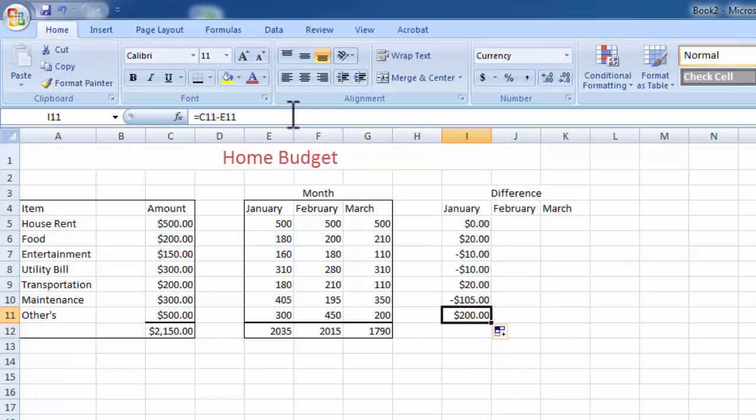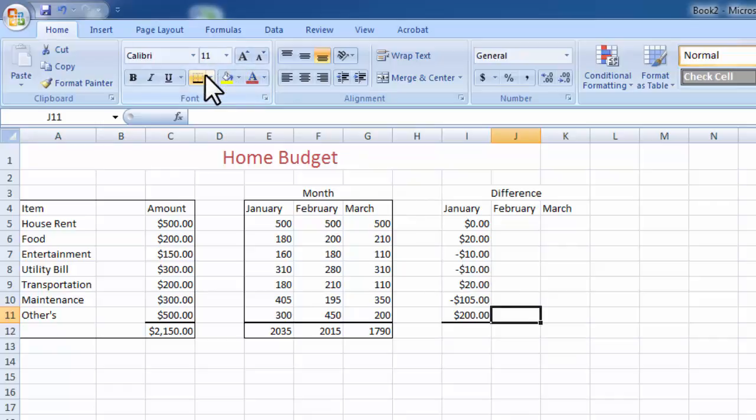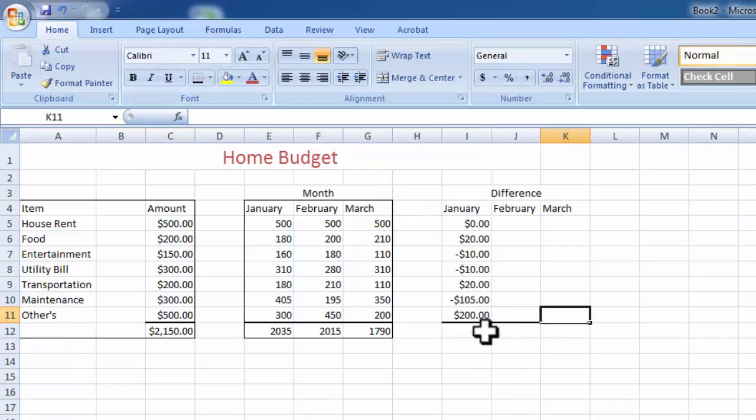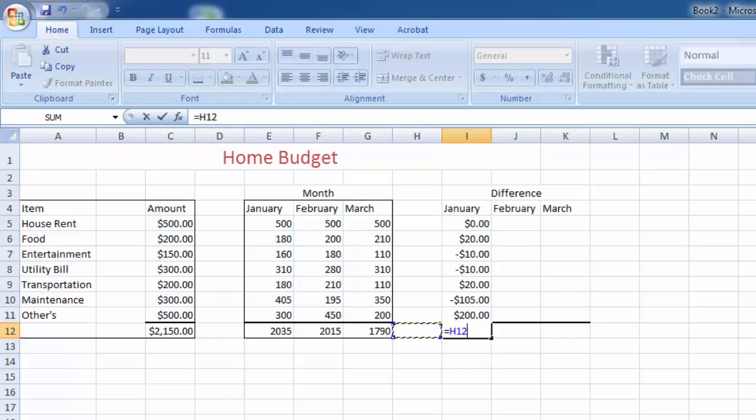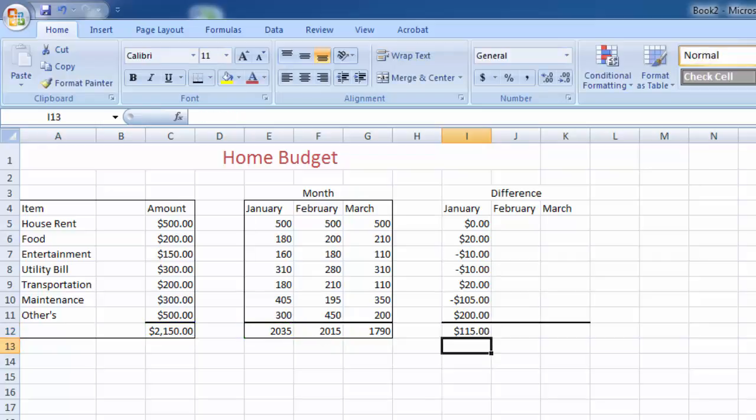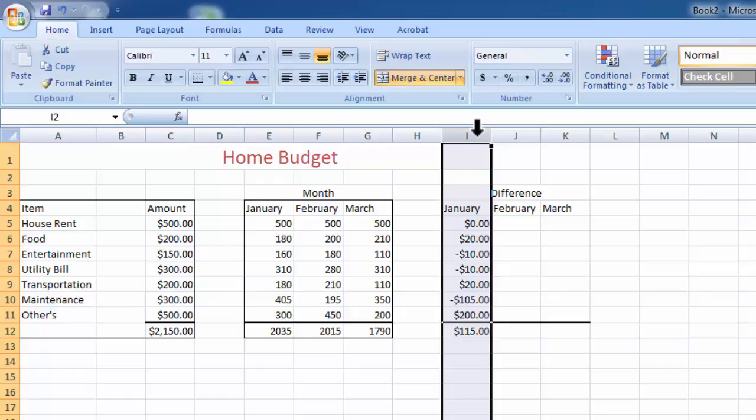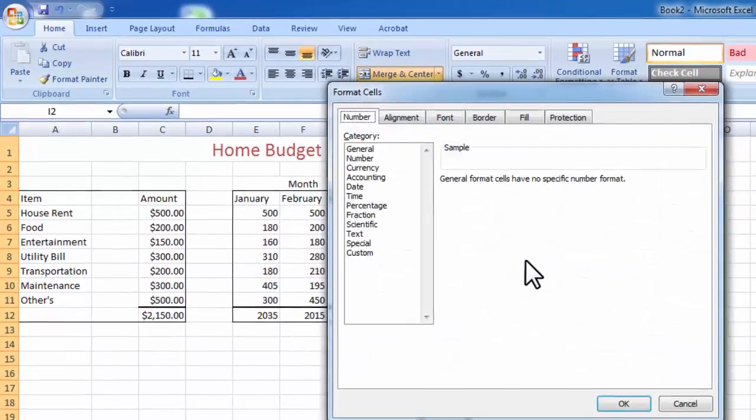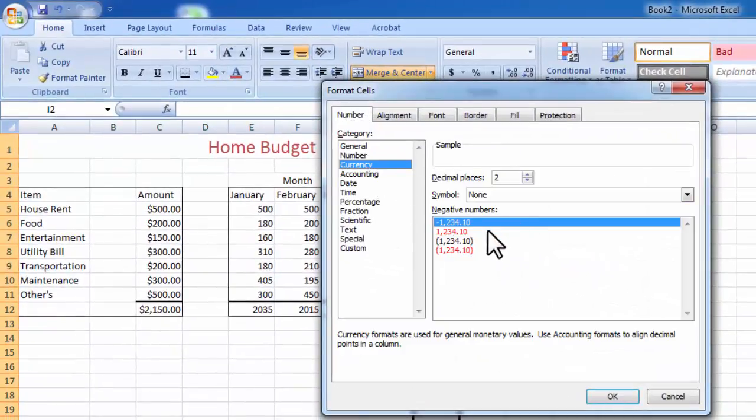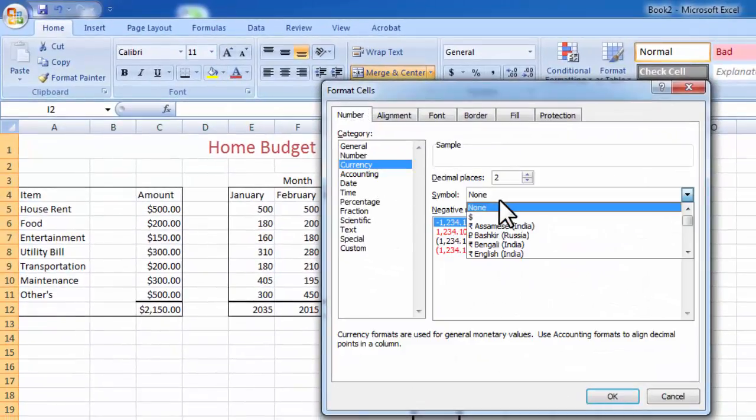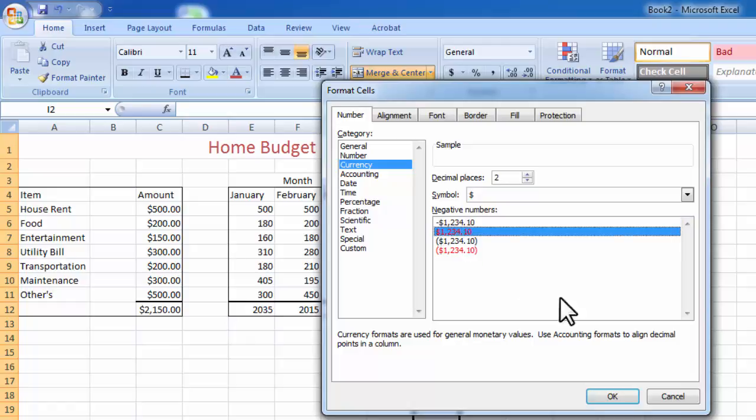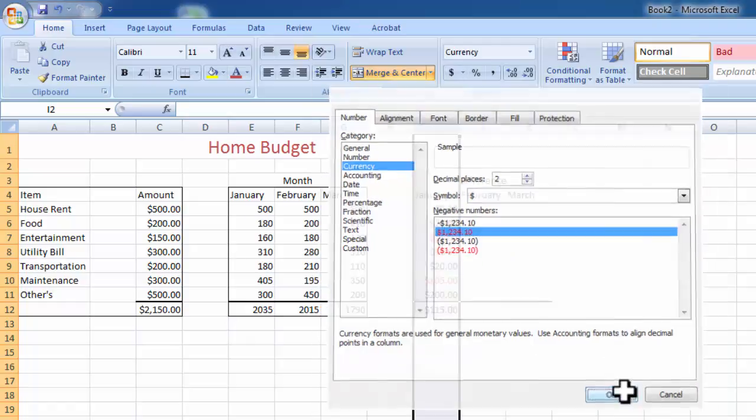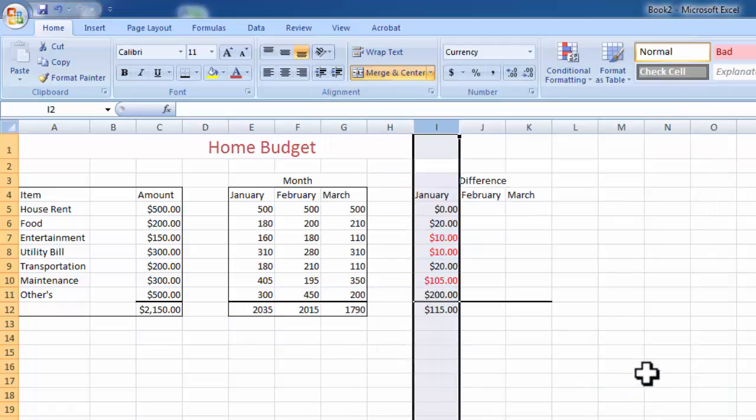There it's showing 1, 2, 3 minus figures. Total budget amount and save - we saved $115 this month, I mean January.